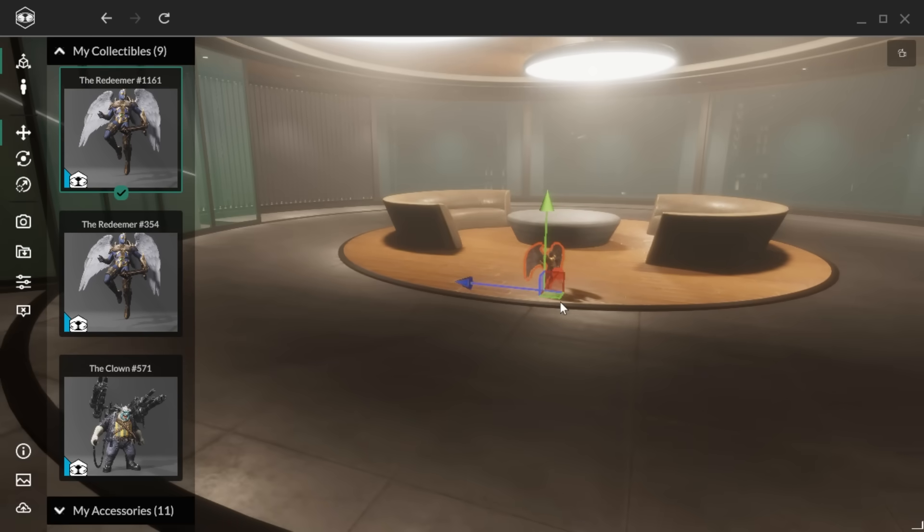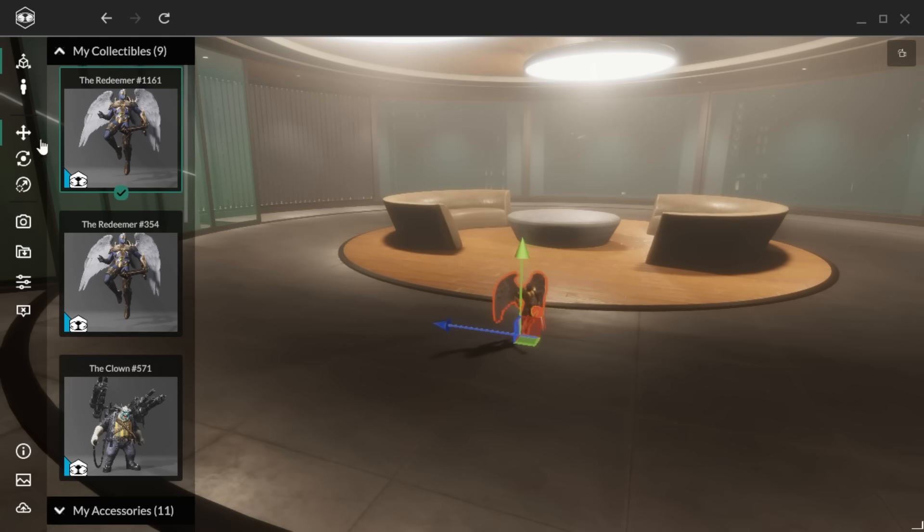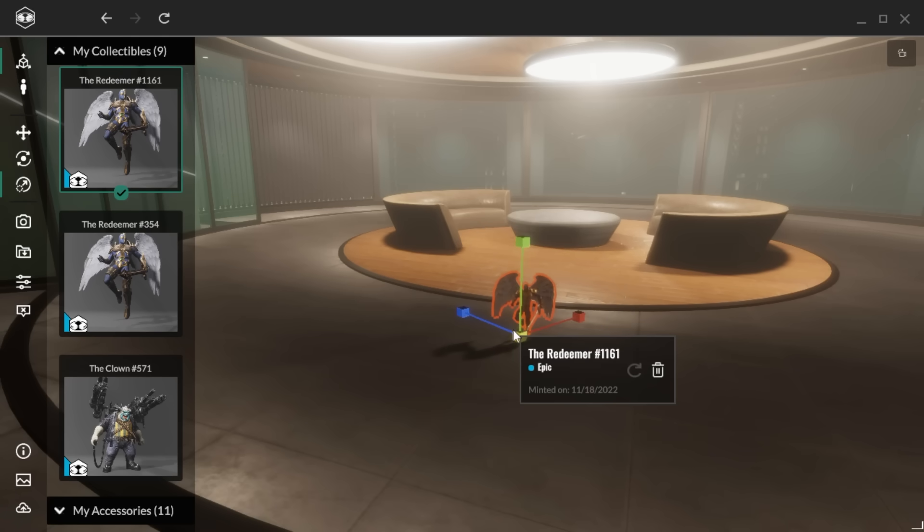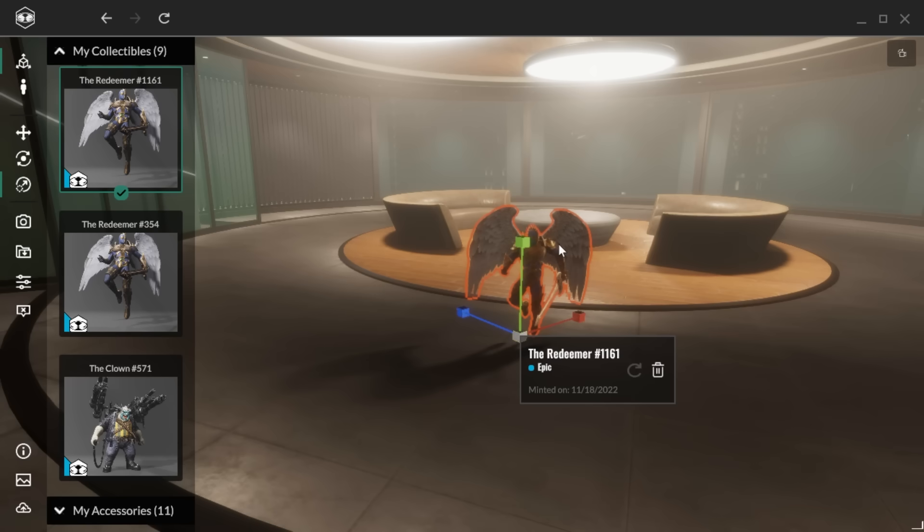You can move your assets, rotate your assets, or scale your assets, and use the keys 1, 2, and 3 to quickly toggle between the asset movement modes.